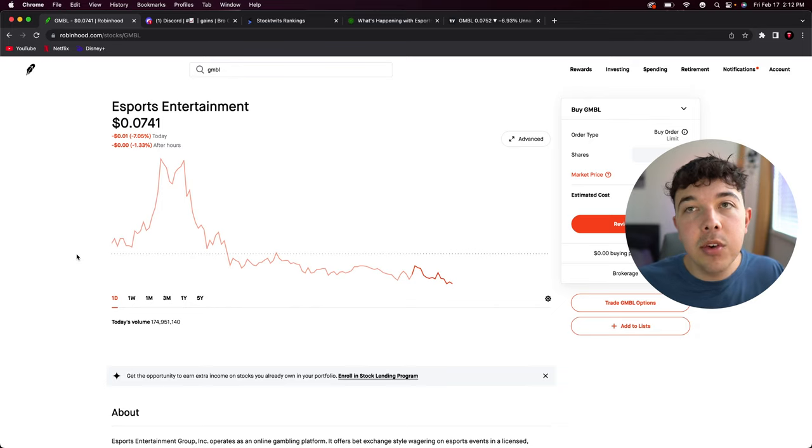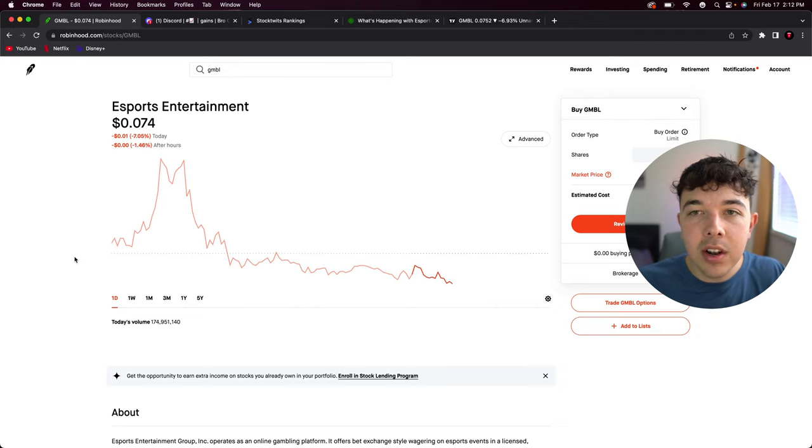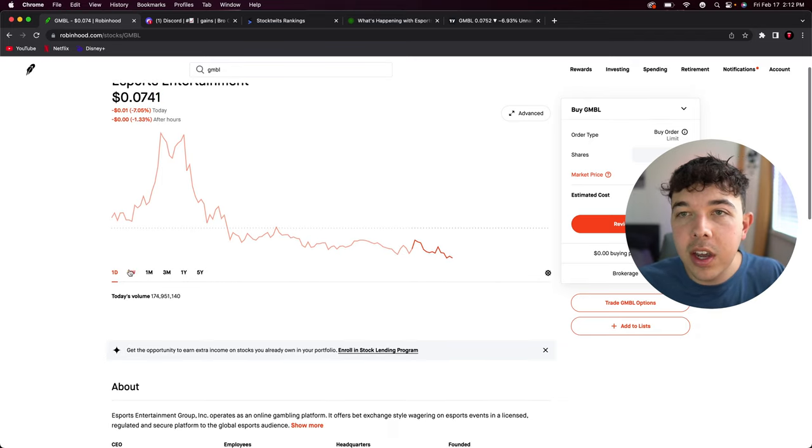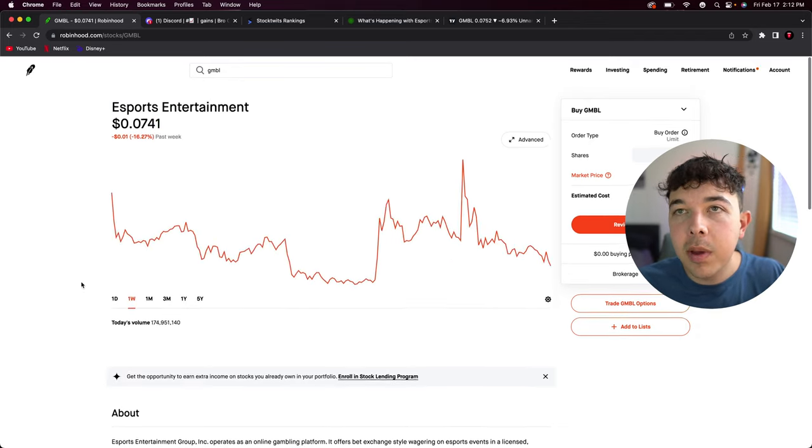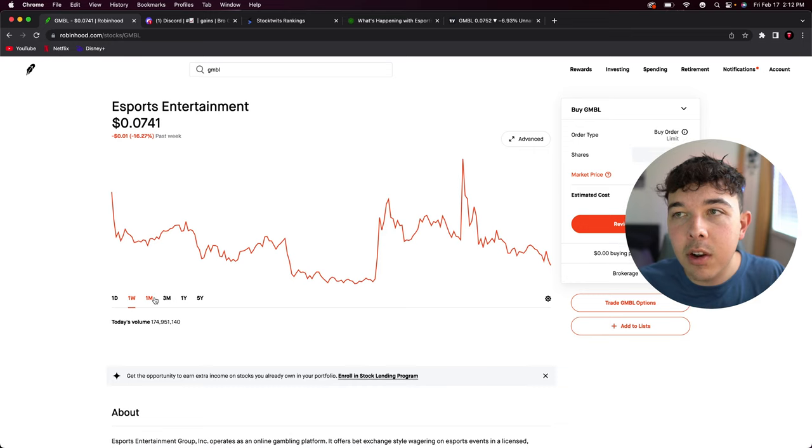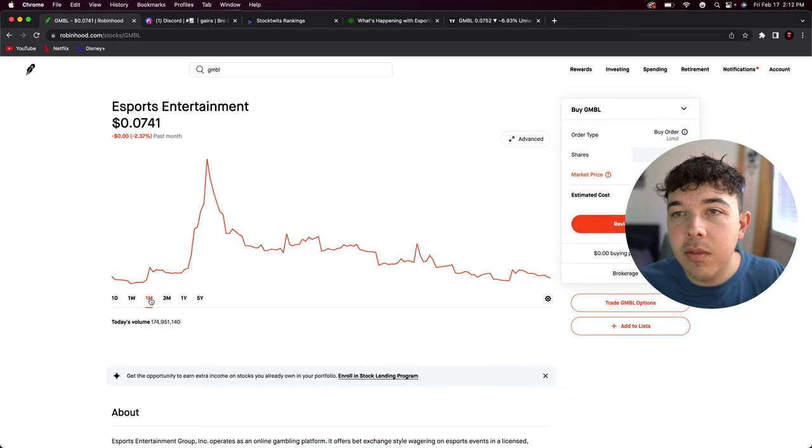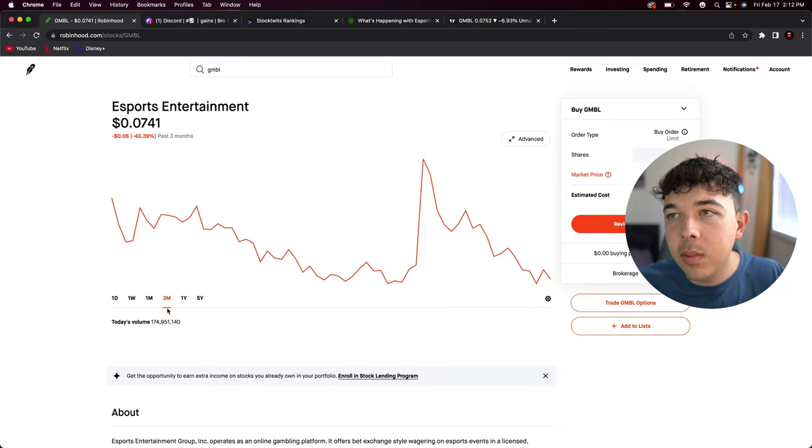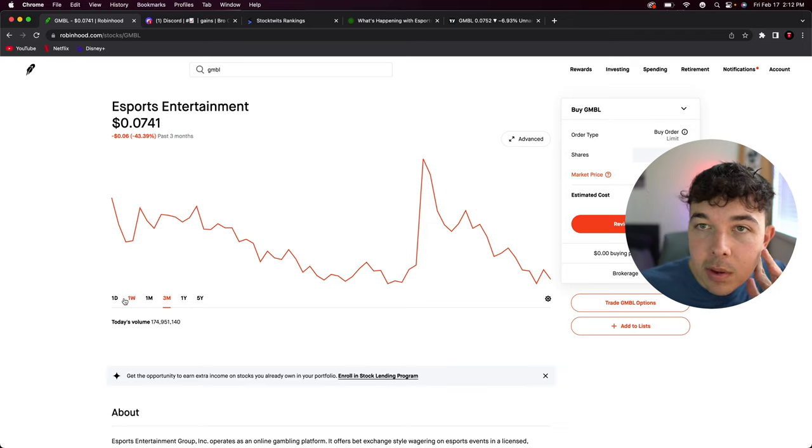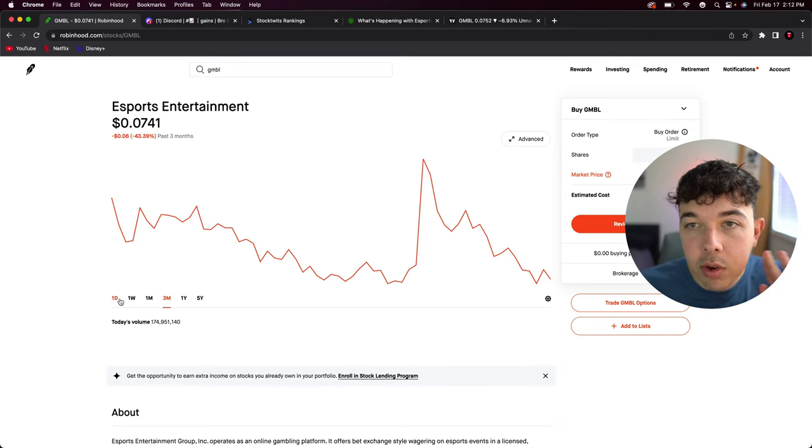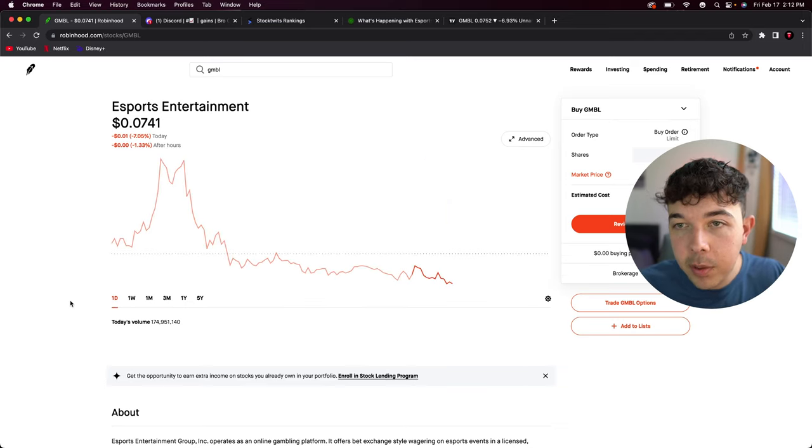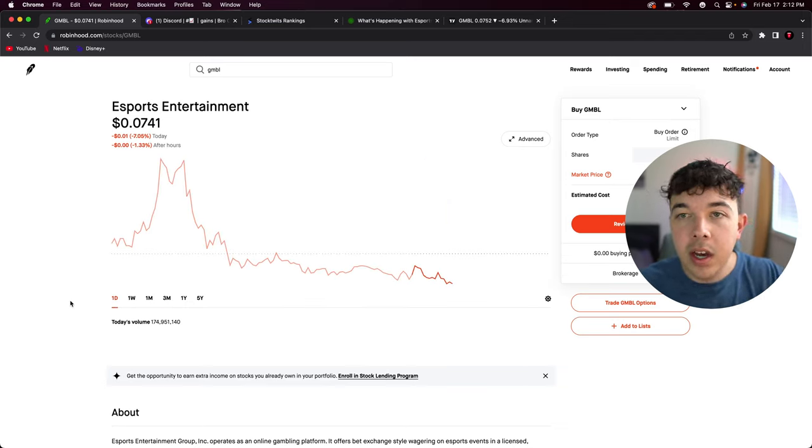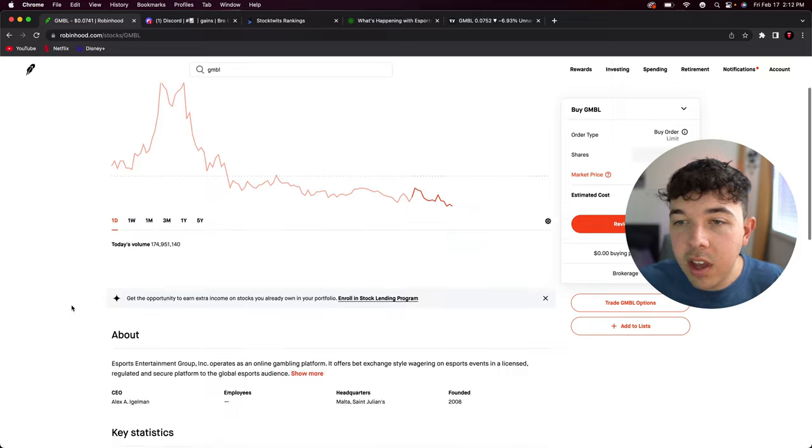People were just taking profits. Over the past week it's down about 16 percent, very volatile. Down only two percent in the past month, and in the past three months down about 43 percent. So there is some opportunity here.